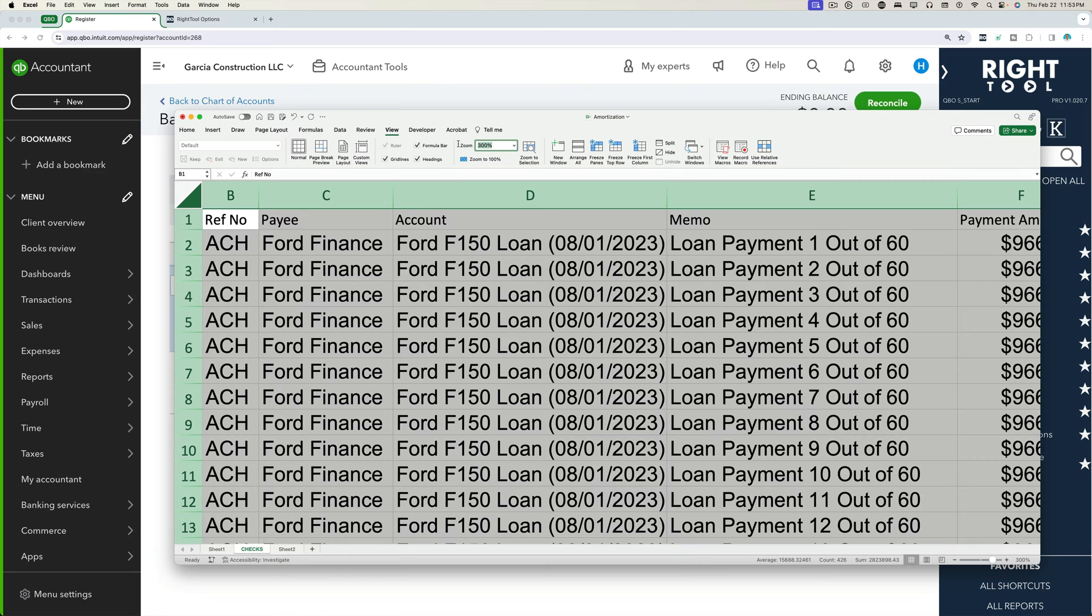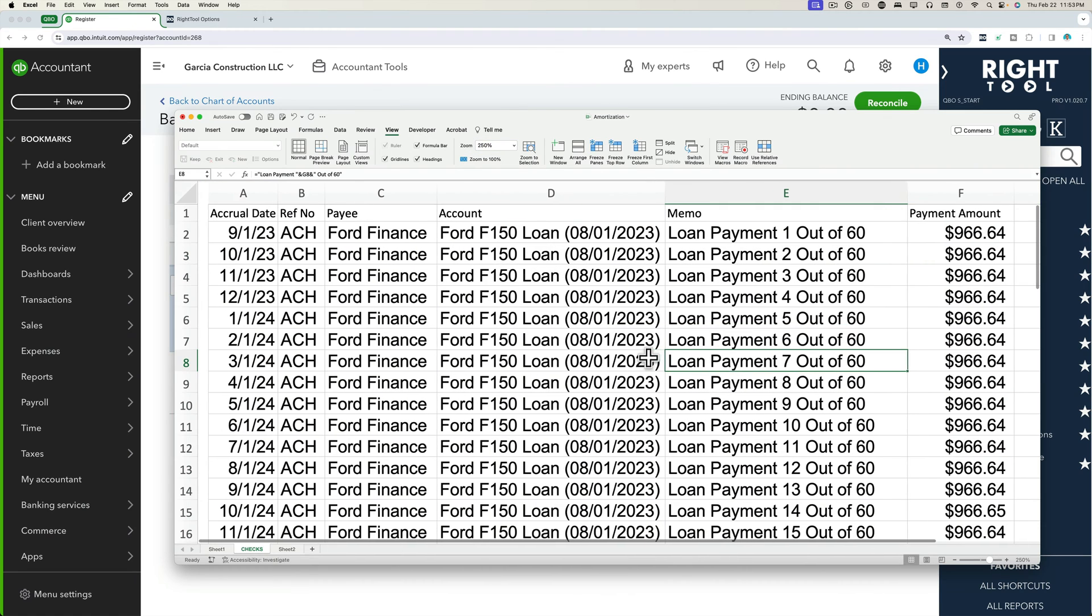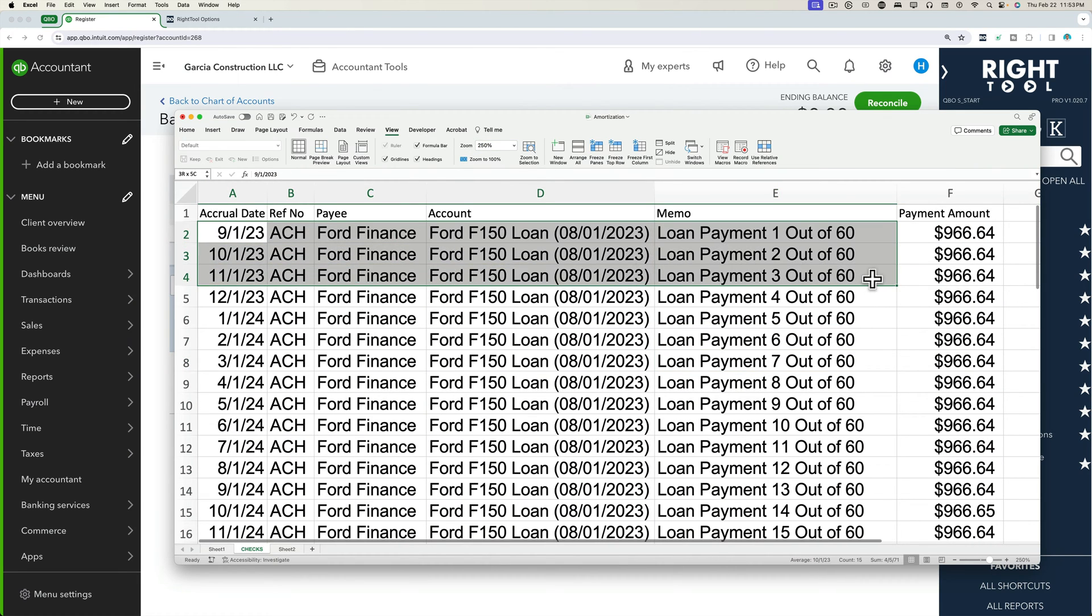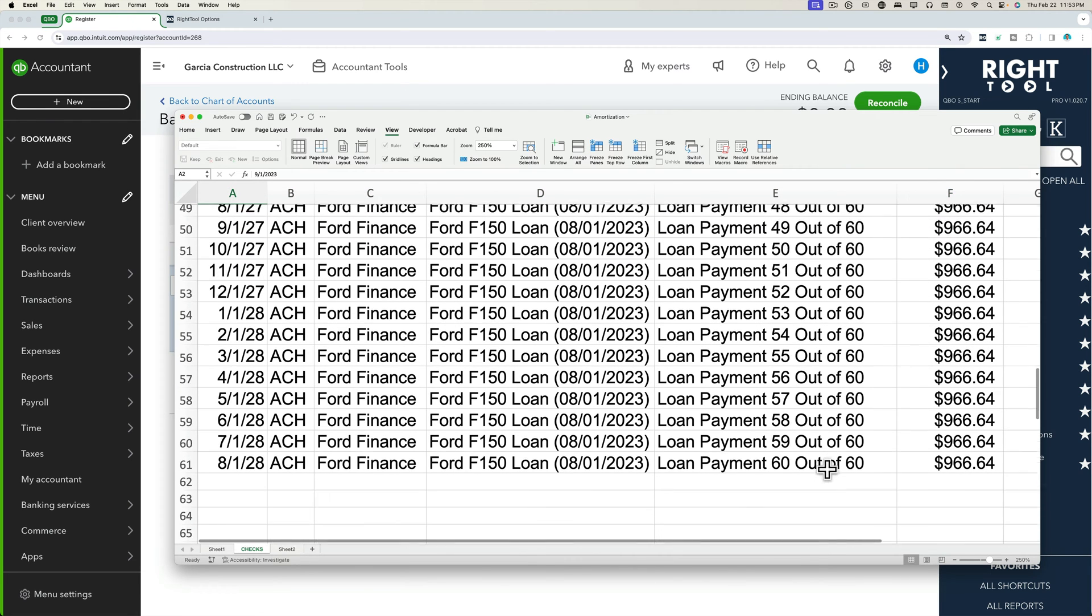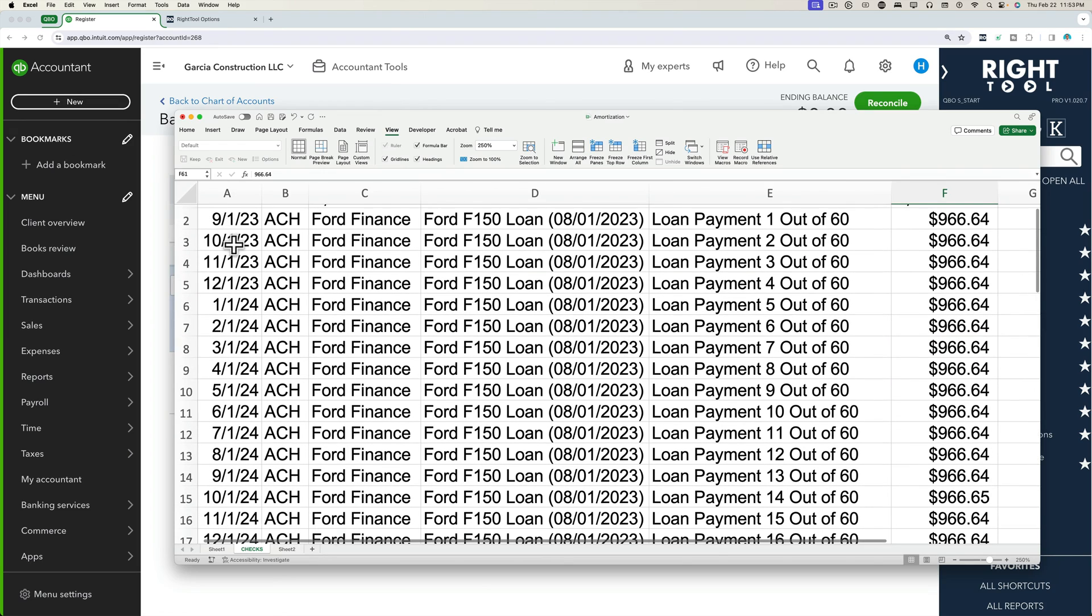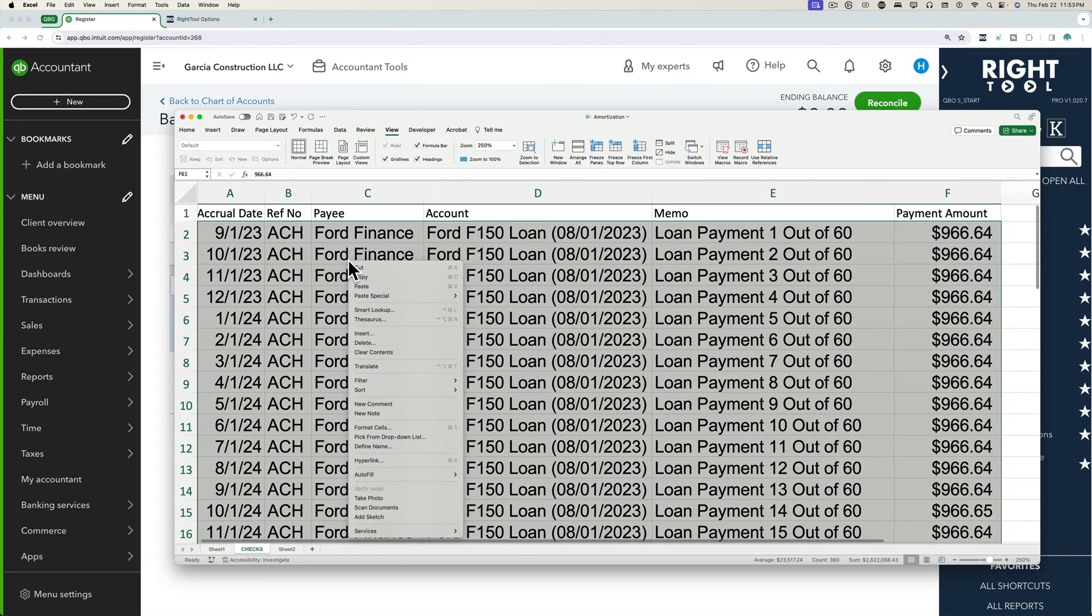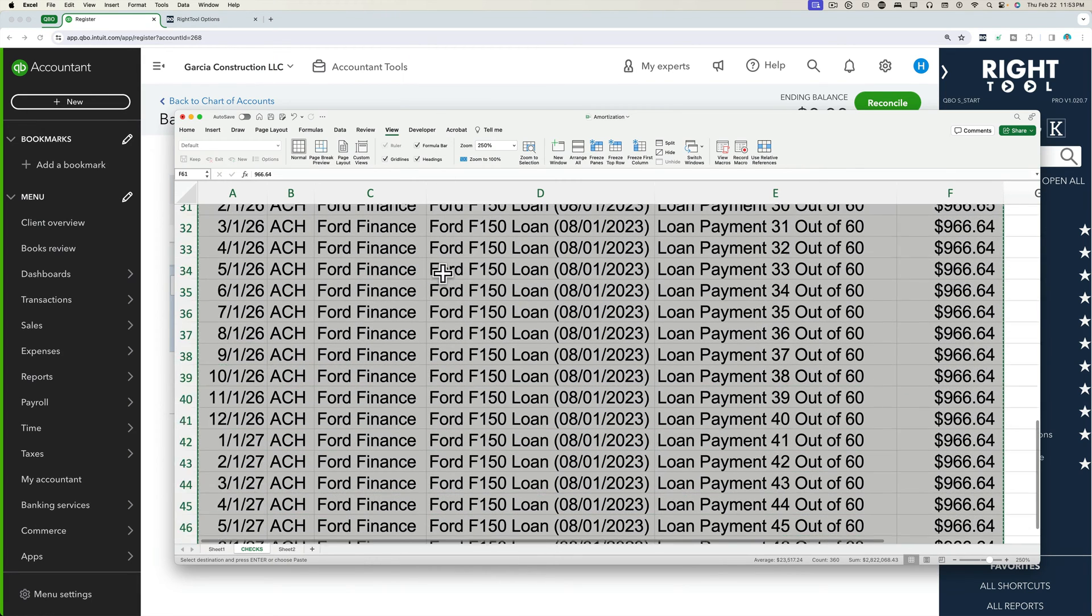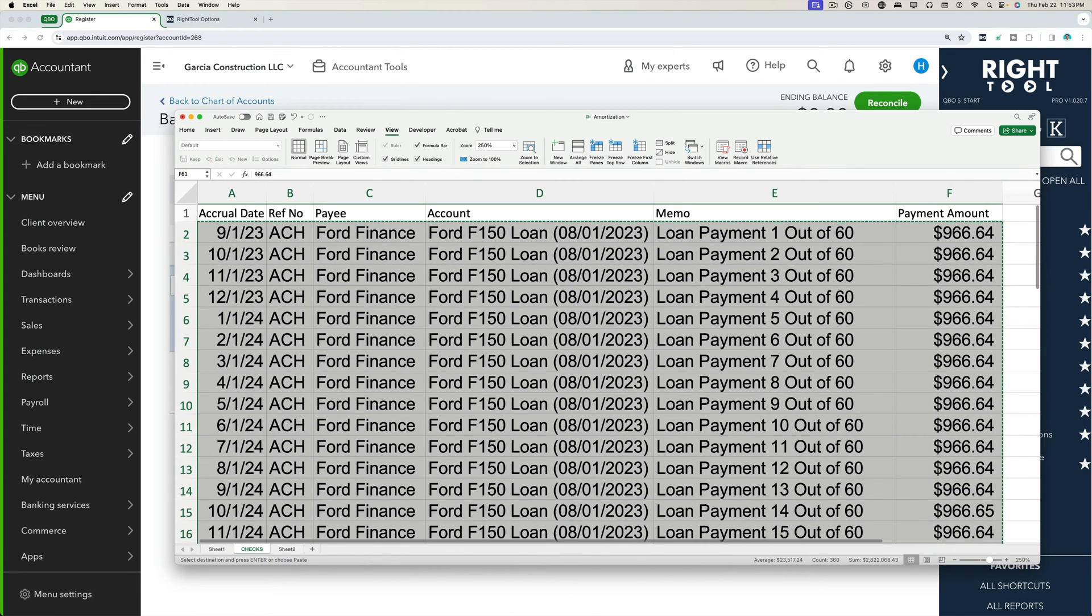So let me zoom out a little bit. So here's all my data. We have date, reference number, payee, account, memo and amount. Perfect. So we'll click and drag this down. There's a total of 60 payments or 60 checks, 60 expenses that we're going to bulk enter into QuickBooks simply by having it in Excel first.